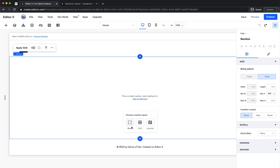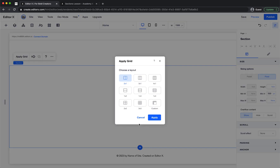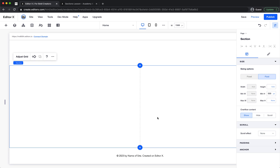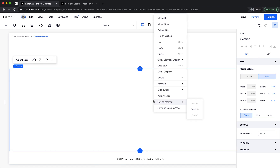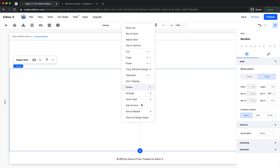To add a new section, click the plus button. You can add a blank grid section or an outer section. Let's add one with a grid. Now I have a new section and I need to select the grid layout.